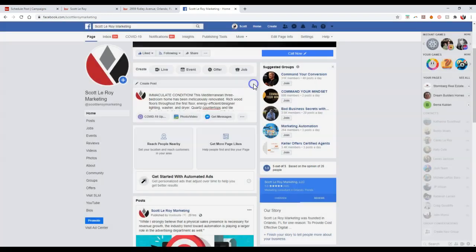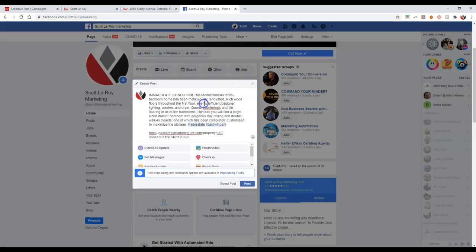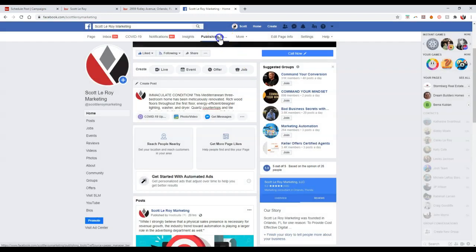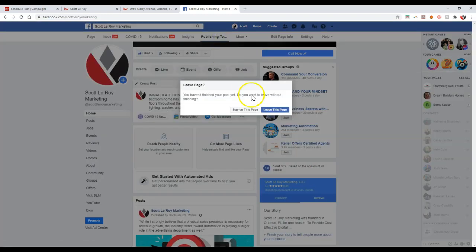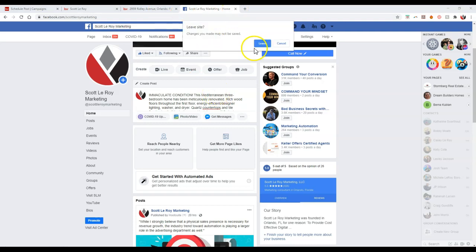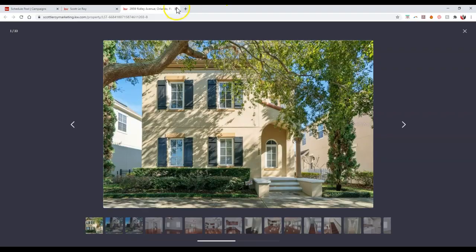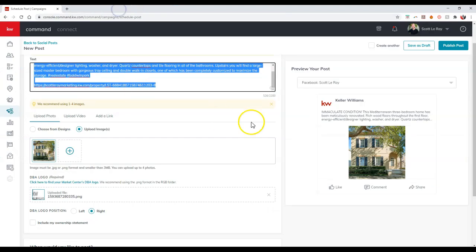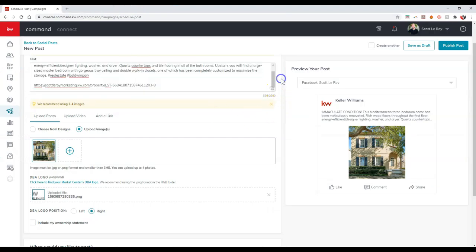Now, one thing to note though, the scheduling option is not available on here. You would want to go under the publishing tools section to actually update that right away too. But that is another way to actually publish it directly over to your Facebook page. And that's all we have to do. So there you go, so that is your KVCore Command tip for the day.